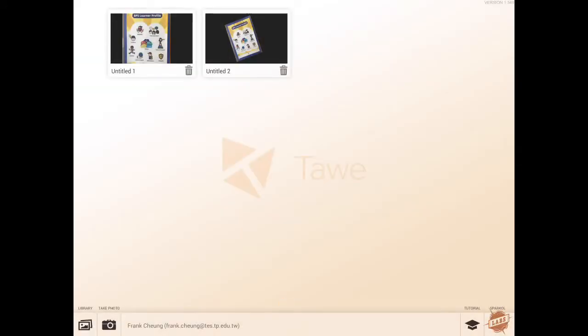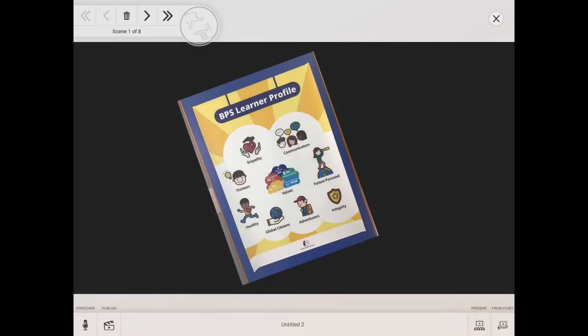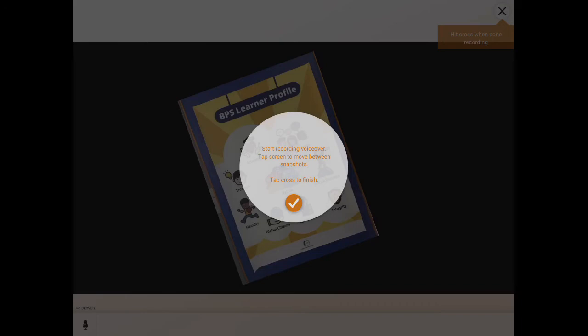Or, they can do voiceovers with the presentation and then publish it at the Tawe subsidiary website. As you can see at the bottom left corner, it has a microphone button. You can press that to do voiceovers. And once you press it, it will have the screen. And basically, once you're done, you just move on the screen, the scenes.